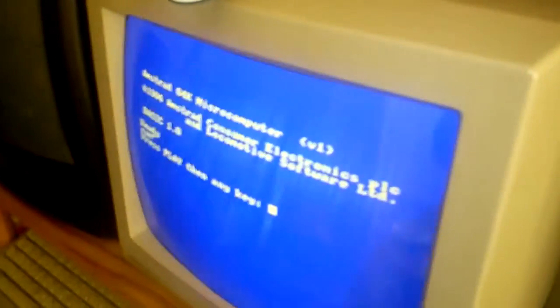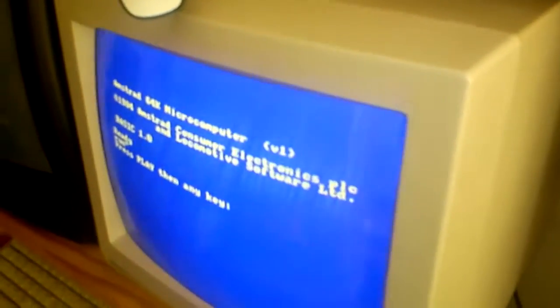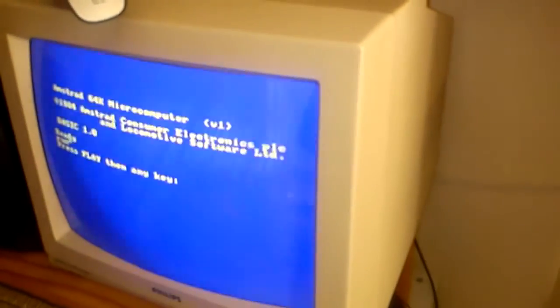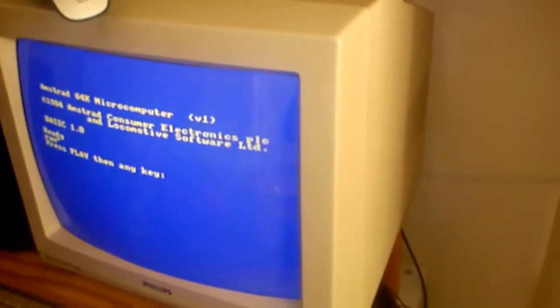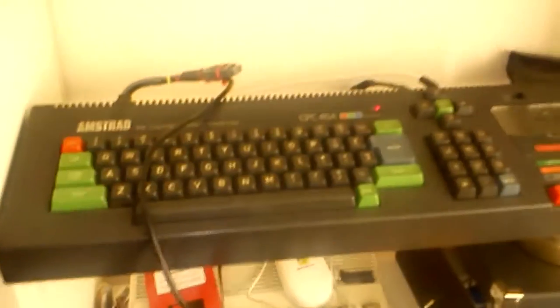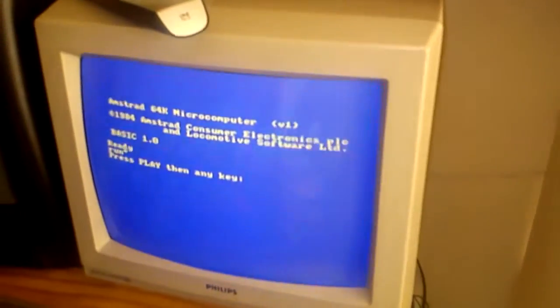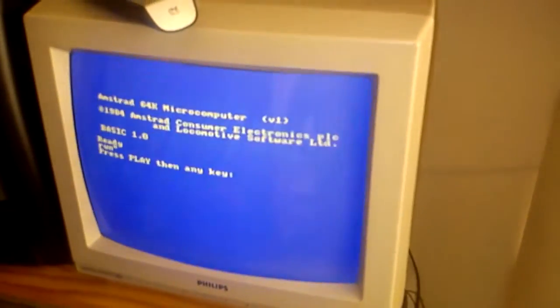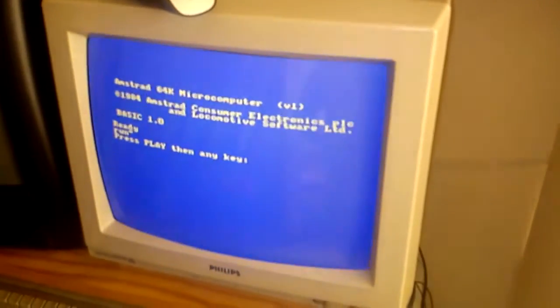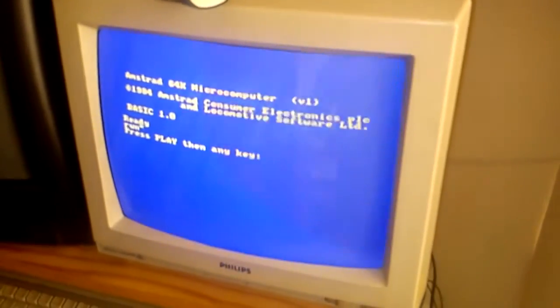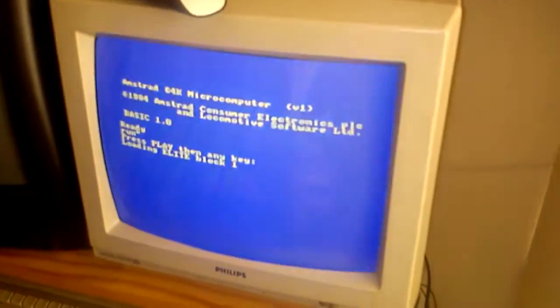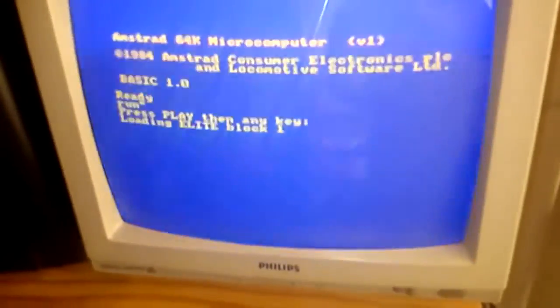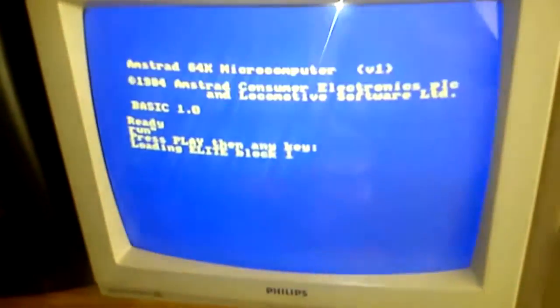Hit play, press any key. I've loaded up a few of these MP3s - this is the one that seemed to work most for me. You can see it there loading Elite, block one.